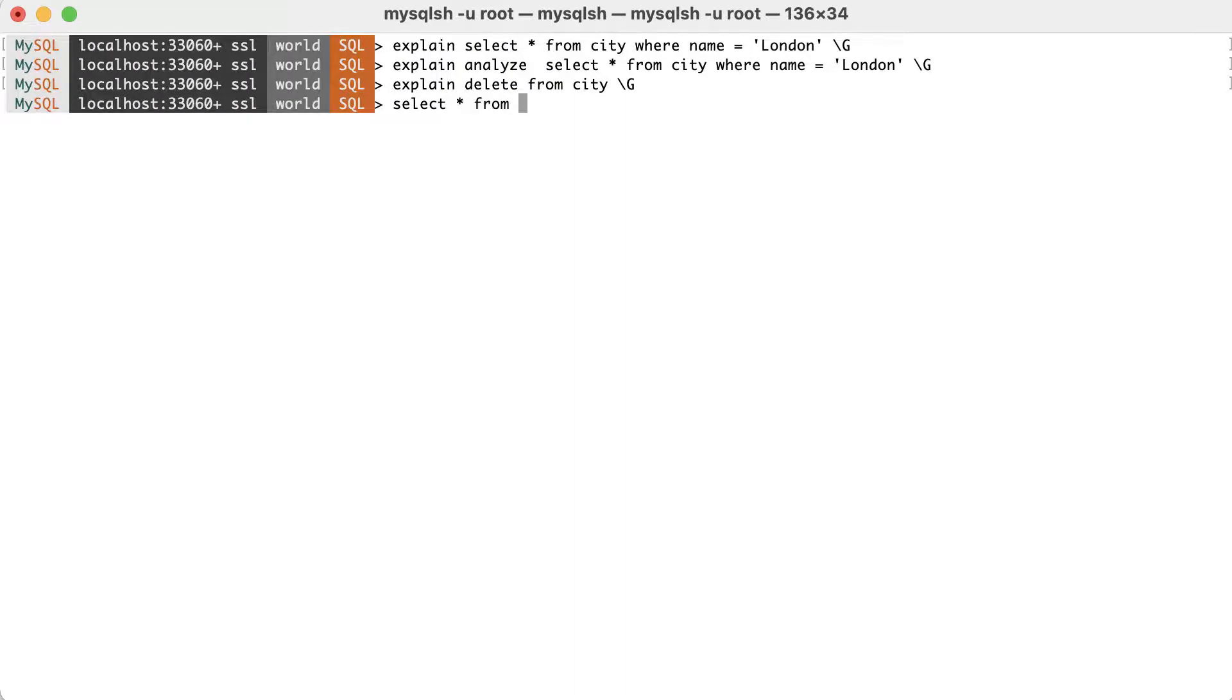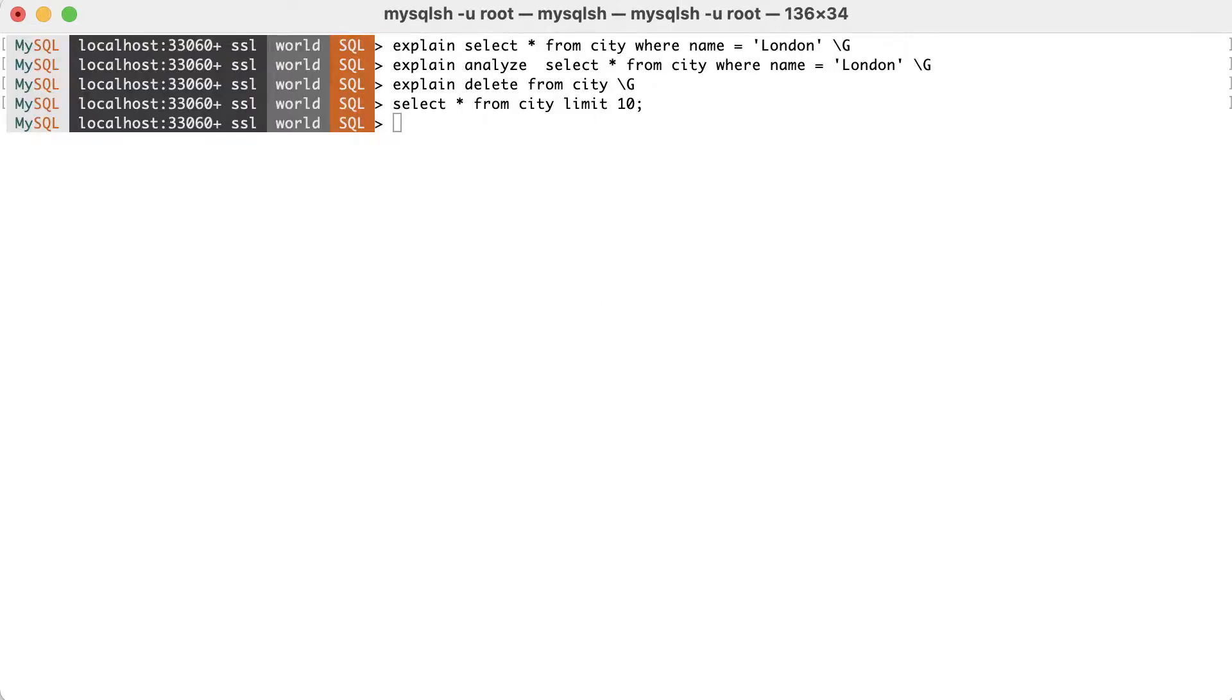To actually execute the query, we can use explain analyze as we'll see later in more detail. This is not only going to show the query plan for deleting those rows, it is actually going to delete them.